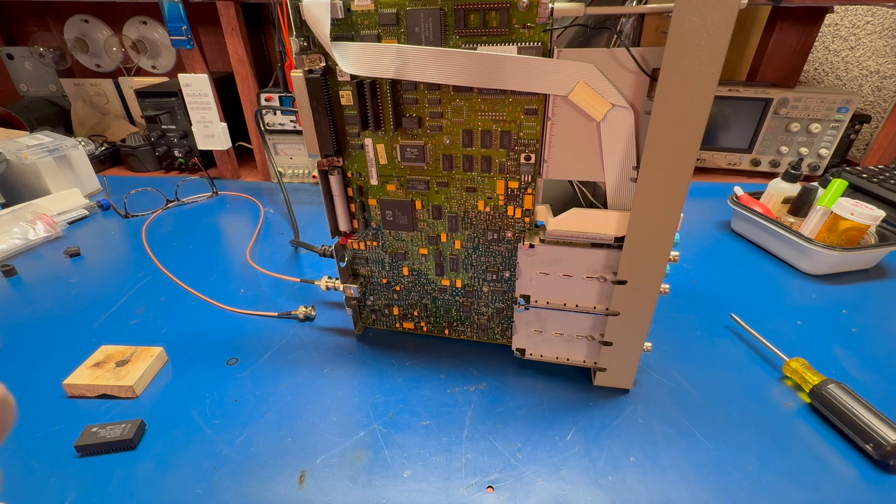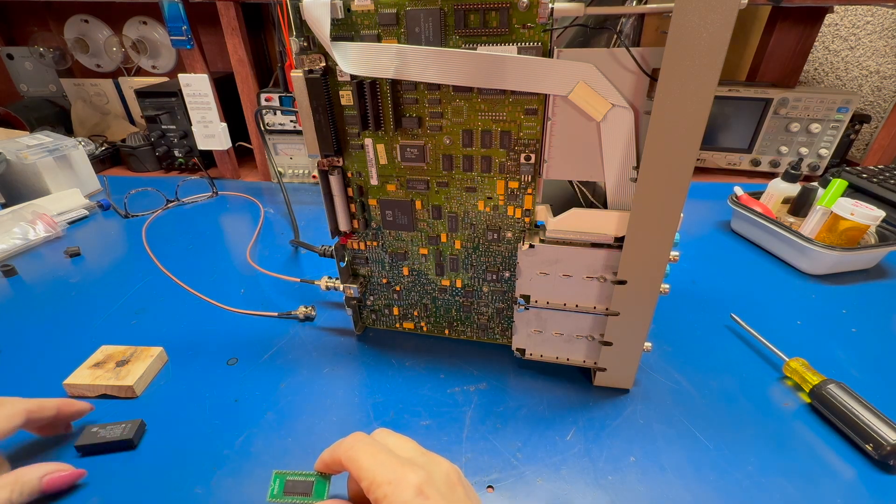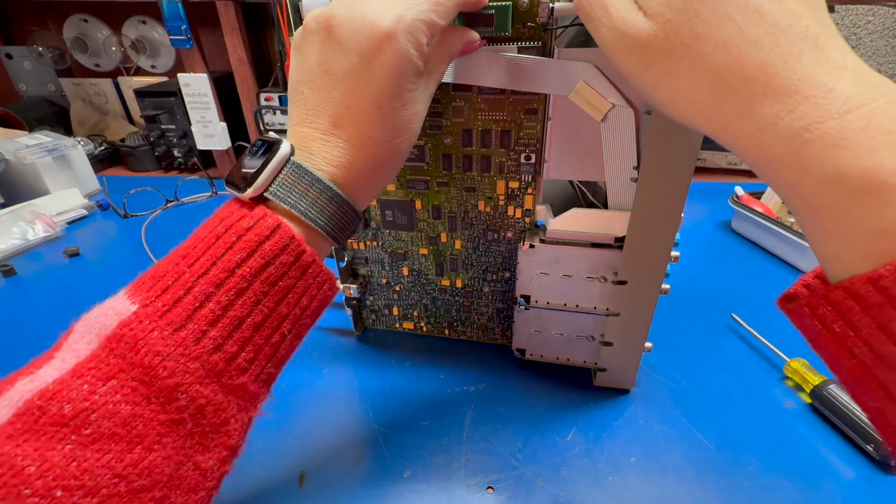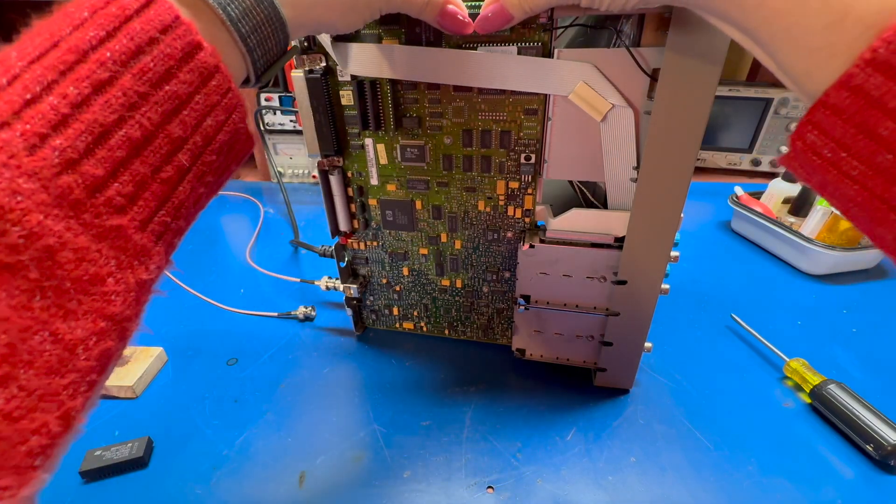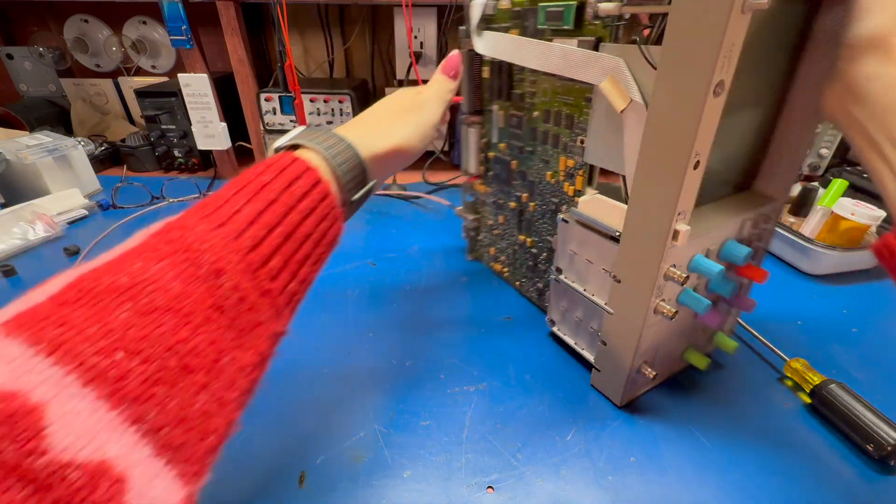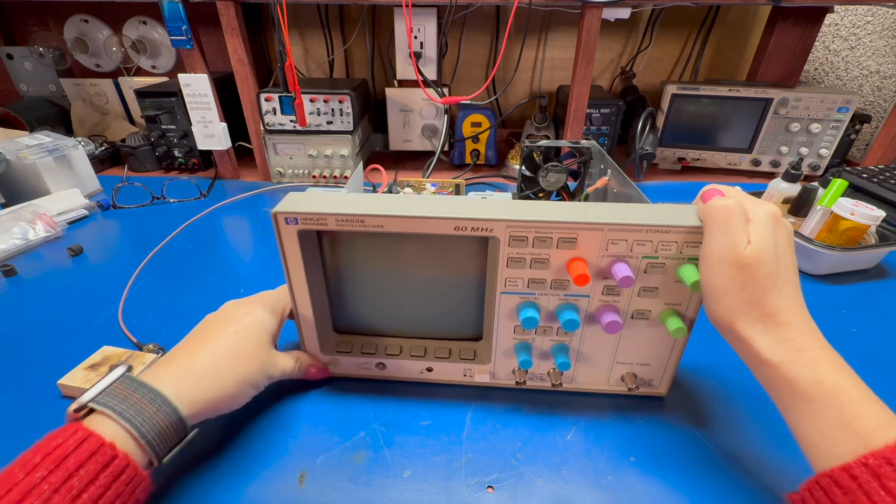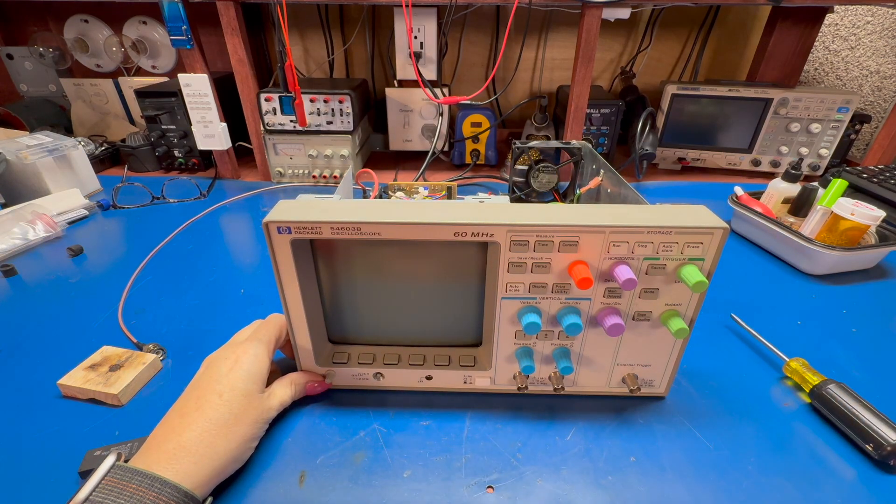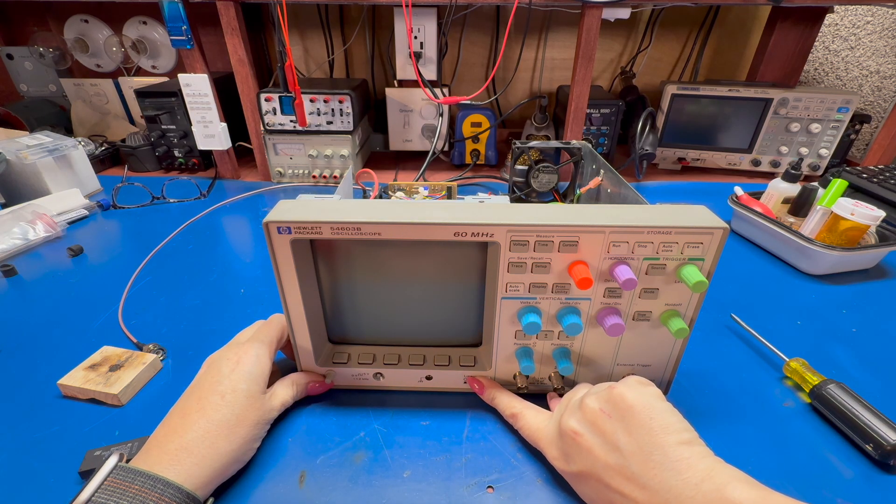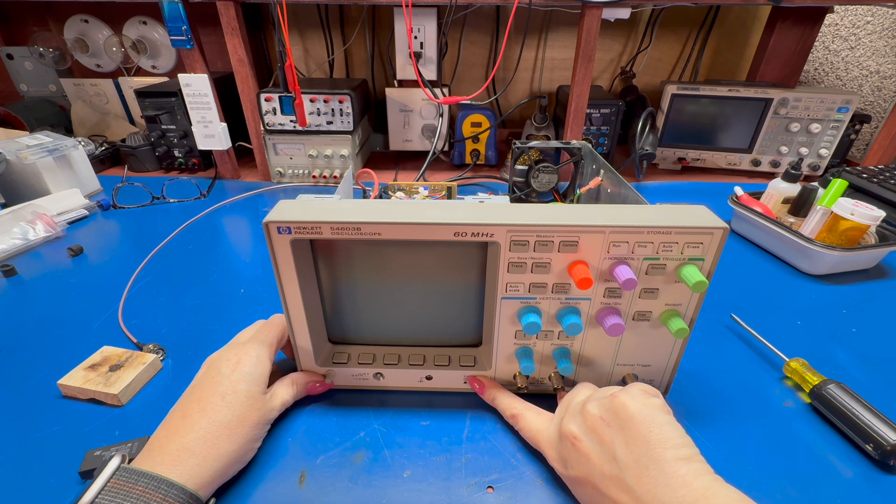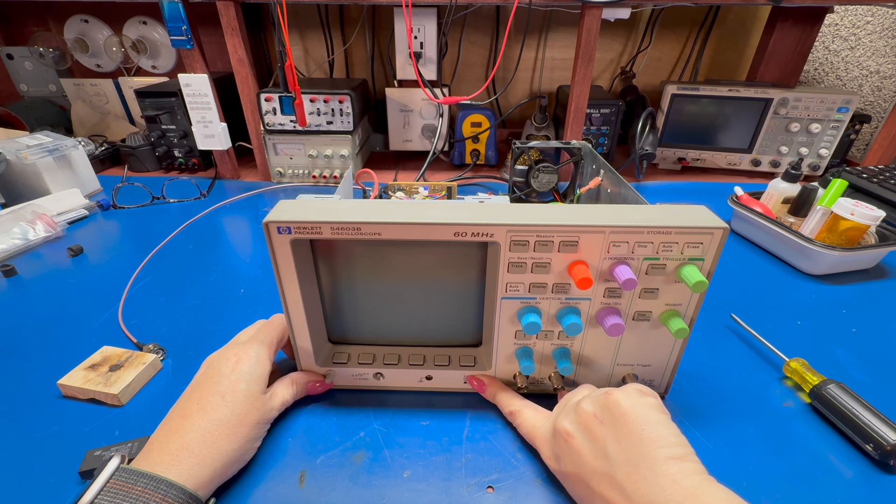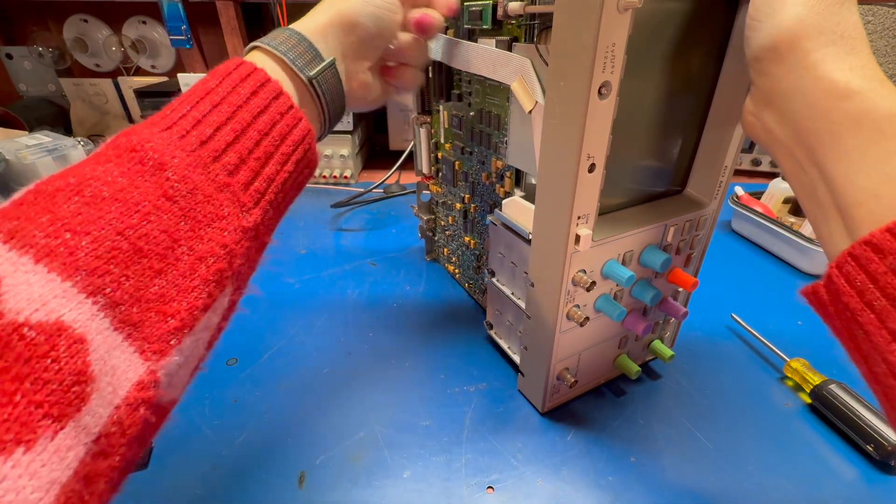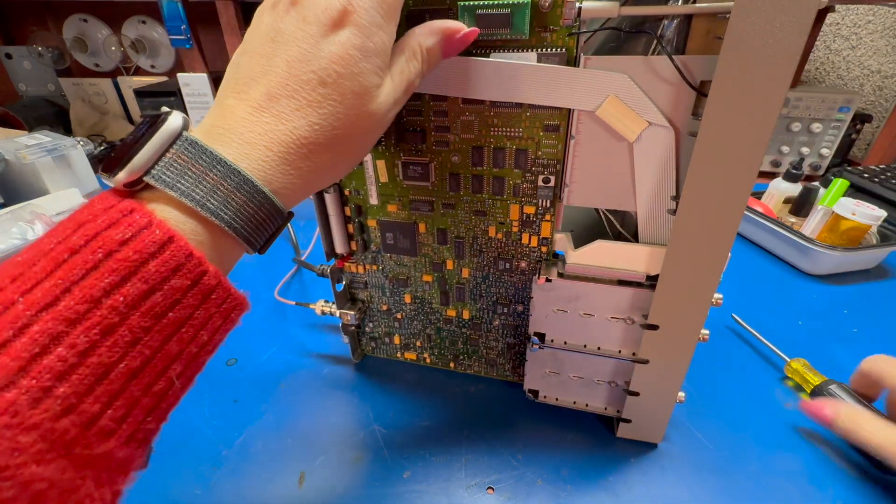And we will put in, which way does this go? Right, this was this way. Should go like that. And we'll turn the scope on. And nothing. That was not encouraging.